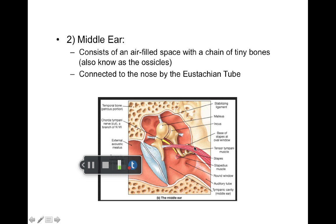The last bone is the stapes. So the malleus, the incus, and the stapes move, starting a chain reaction, and the stapes pushes on the base of the cochlea. The middle ear is supposed to be filled with air, and it is aerated by the eustachian tube, which connects the middle ear to the nasopharynx — that's why you see an ear, nose, and throat doctor.